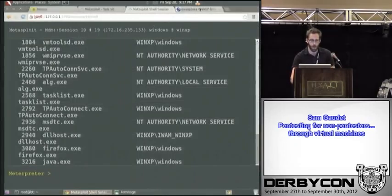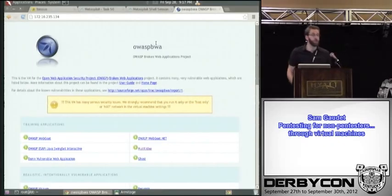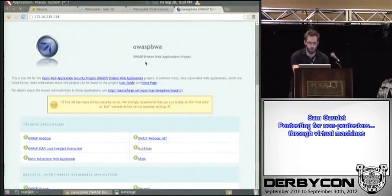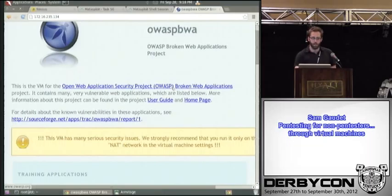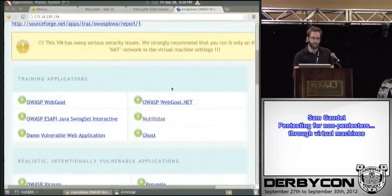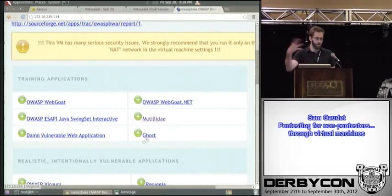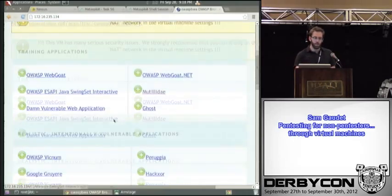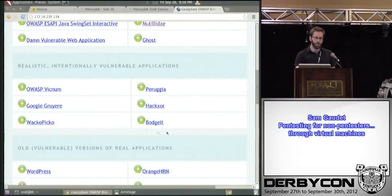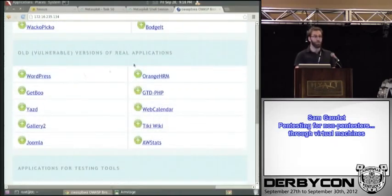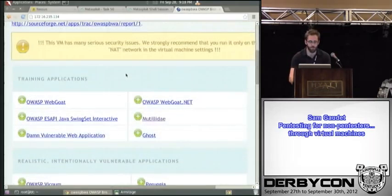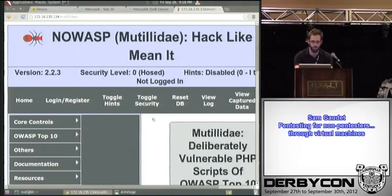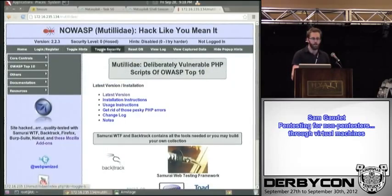Okay, so that is the conclusion of the Metasploit demo. I mentioned also that the Mutillidae tool is a great way to learn about web app testing. So the OWASP Broken Web Applications project, it has all kinds of training applications here and these are ones that kind of walk you through the Web Goat, Mutillidae, Ghost, they walk you through the process. Realistic intentionally vulnerable applications, these are sort of real-world models that you can learn against. And old versions of real-world applications. Let's play with this one for right now.